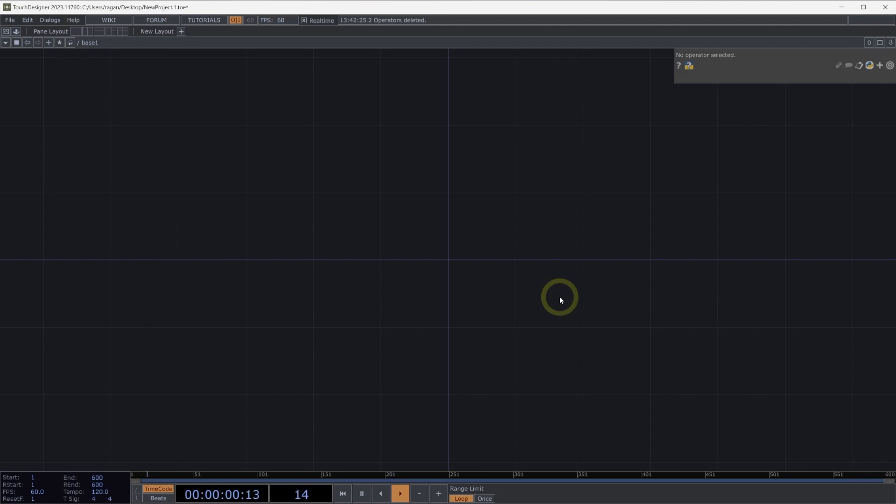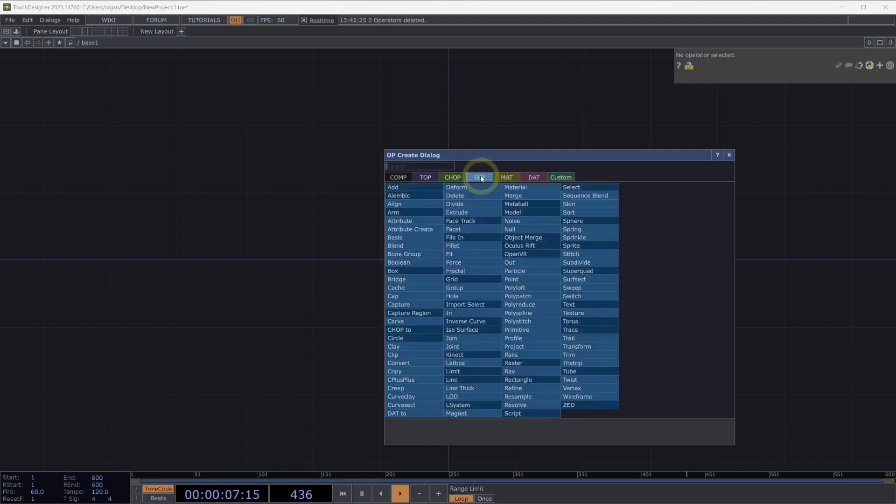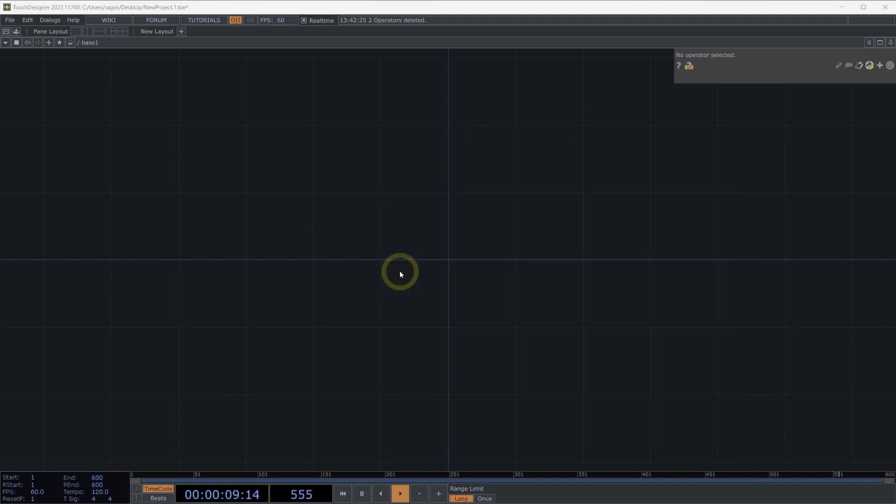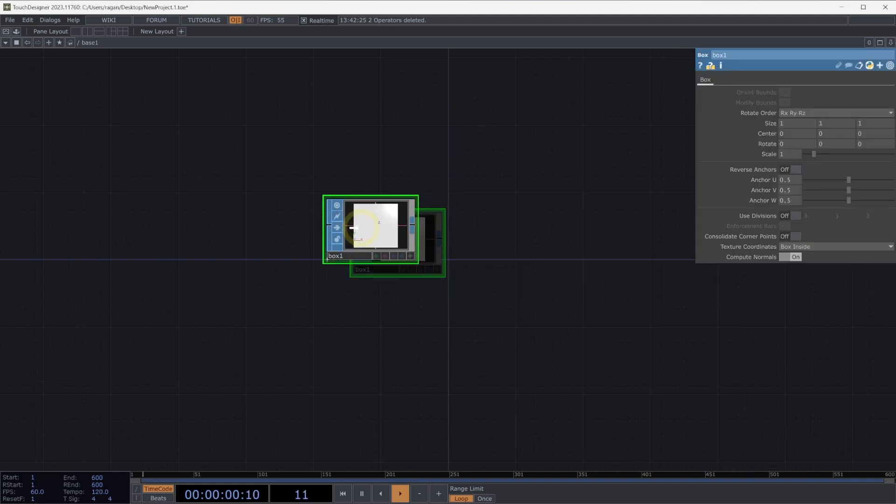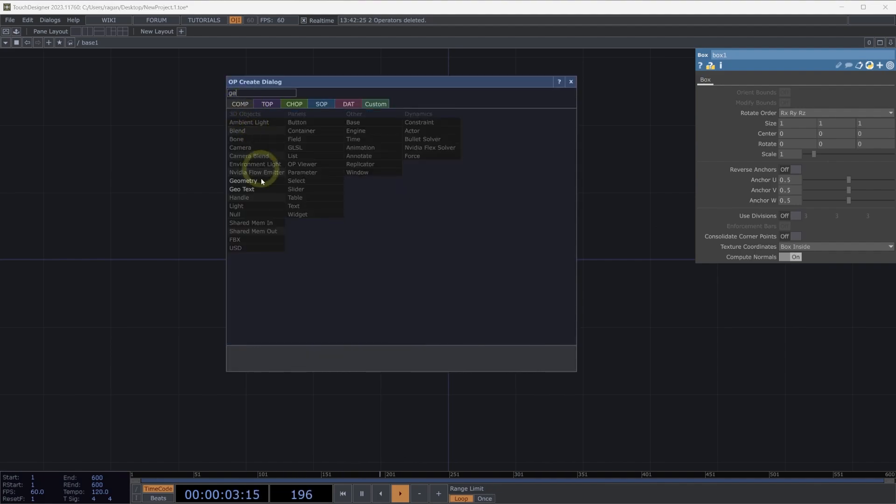Welcome to the basics of instancing. In this video, we'll look at the principles and concepts of instancing to better understand how we can use this technique. Let's get started by adding a box SOP here to our network and connect our box SOP to a geometry component.